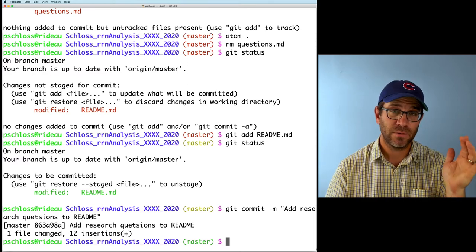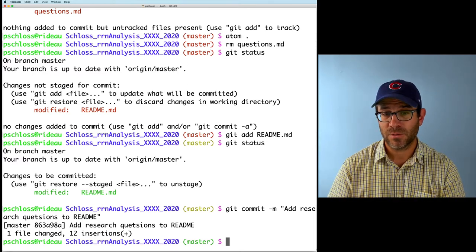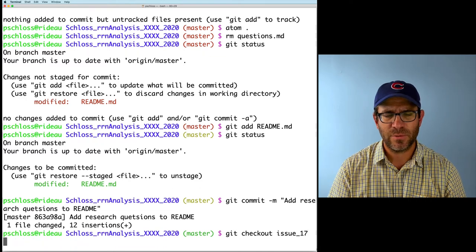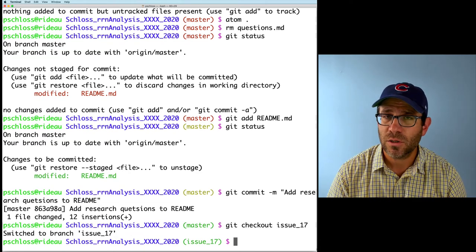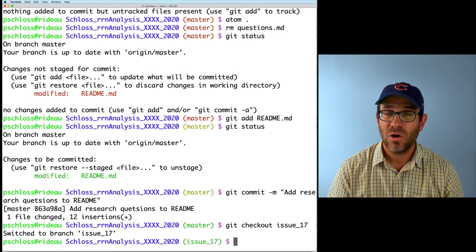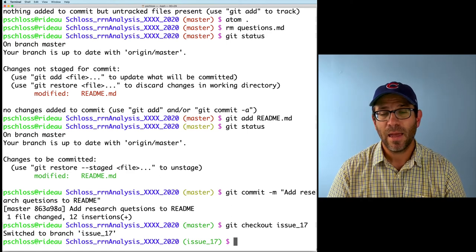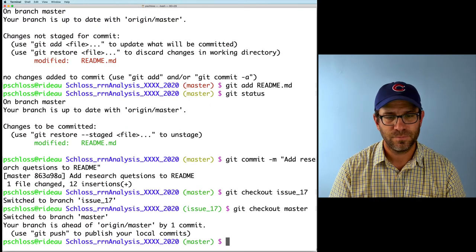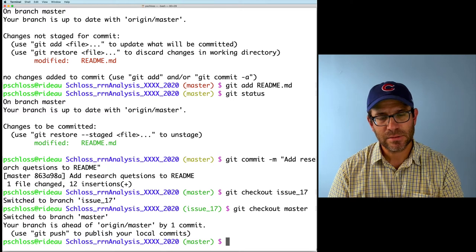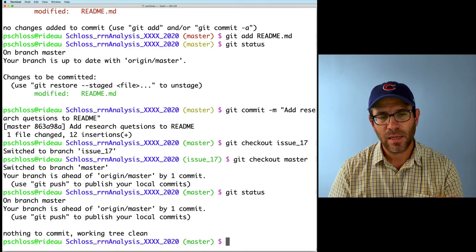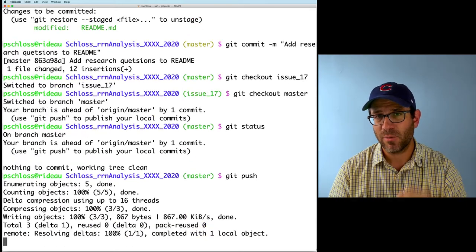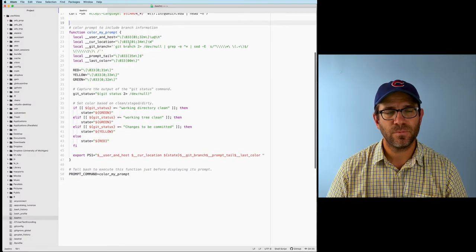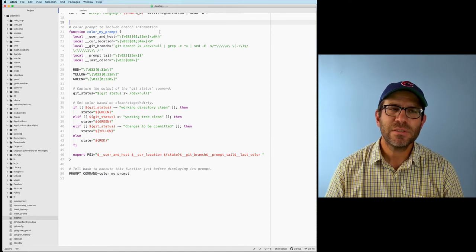I open up my project in Atom, cut the questions from there and put them into my readme file, then close questions without saving since I'm going to remove it. If I do 'git status' it's still red — there are things that need to be added or committed since I've modified my readme. I do 'git add readme' and now it's turned to a yellowish-green color, corresponding to having things that are staged and ready to be committed. Then 'git commit -m add research questions to readme' — and I'm right back to green. This prompt tells me where I am in the process of adding and committing changes. It also tells me what branch I'm on — if I do 'git checkout issue-17' it shows issue-17 instead of master.